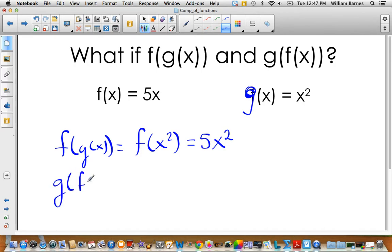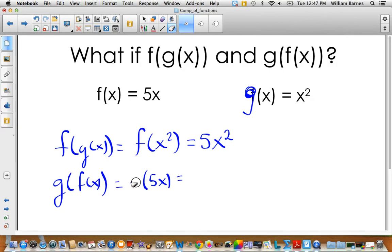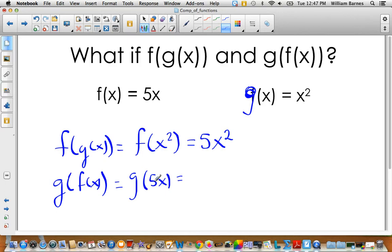For g of f of x, we go in the opposite direction — we're putting f of x into g of x instead. So we have g of 5x. Wherever we see an x in g of x, we put 5x, giving us 5x all squared.